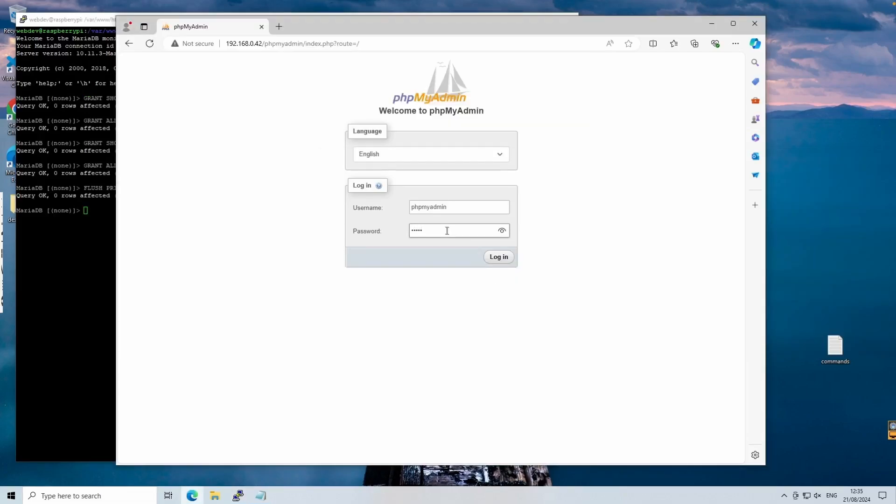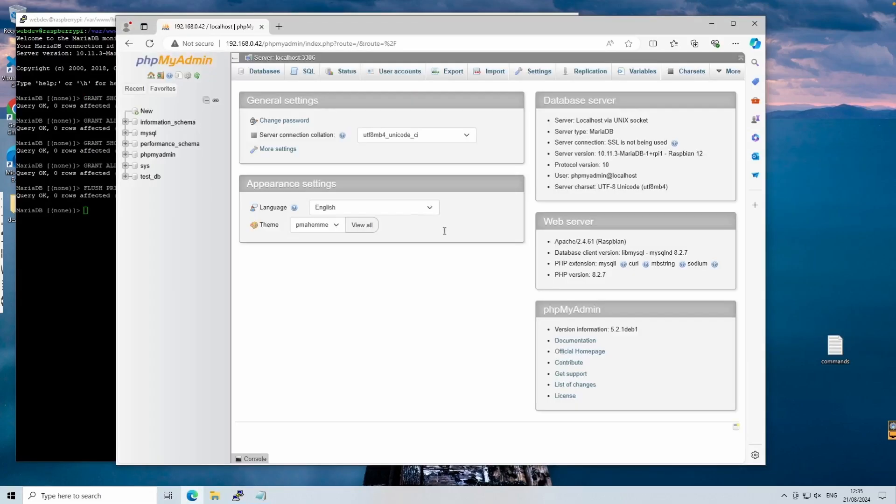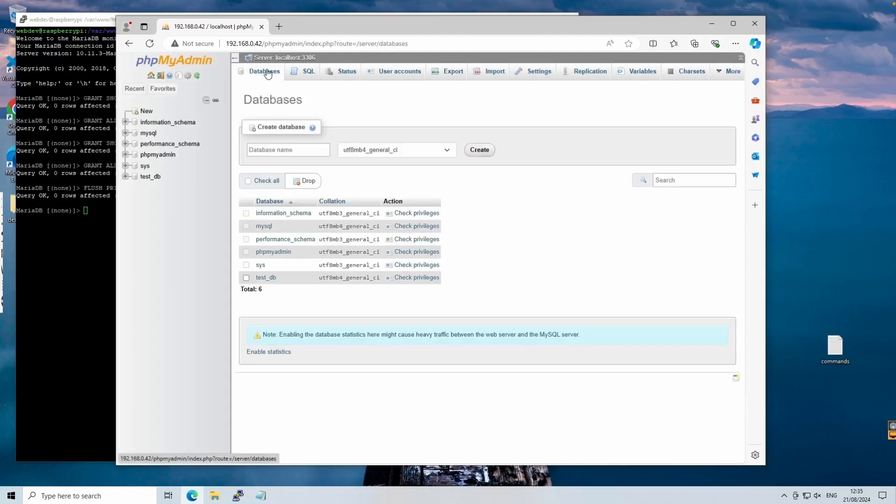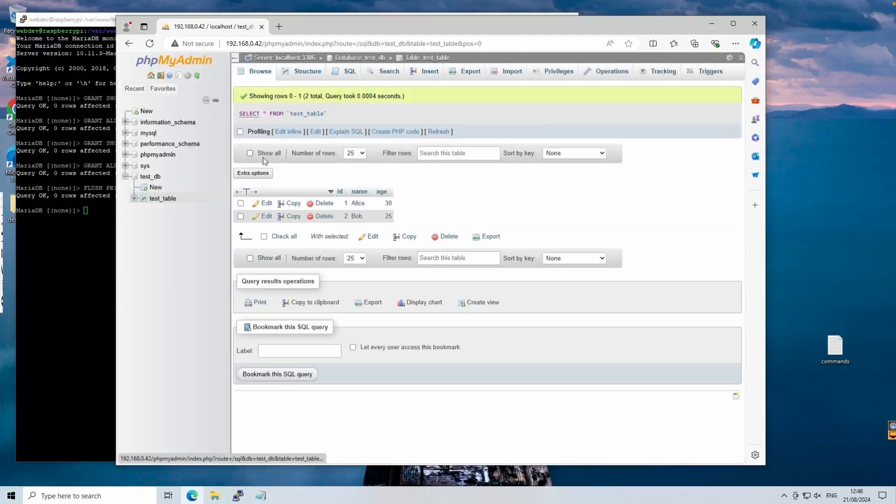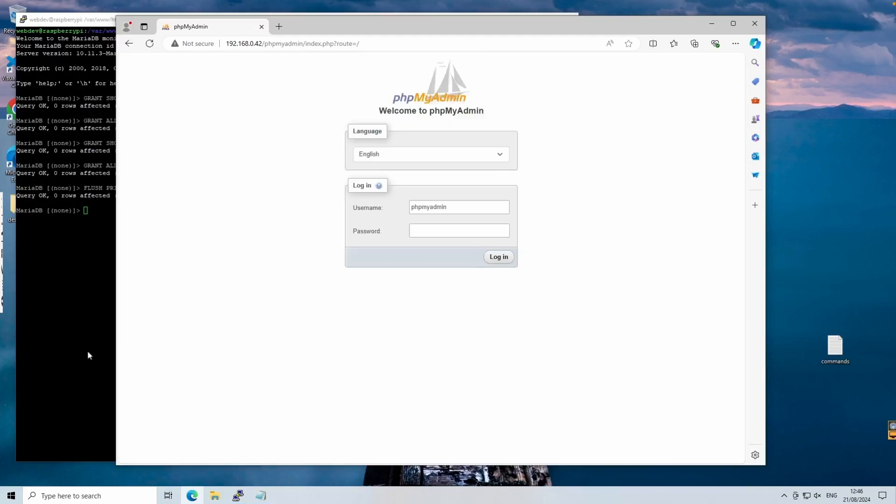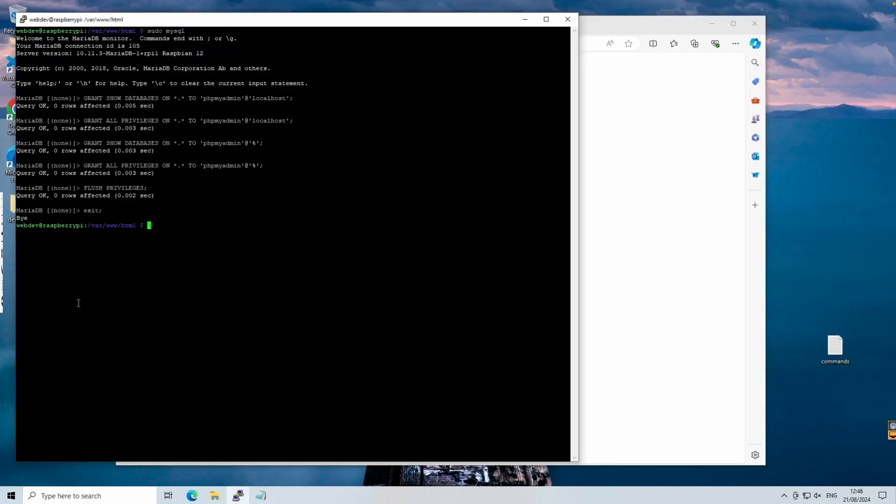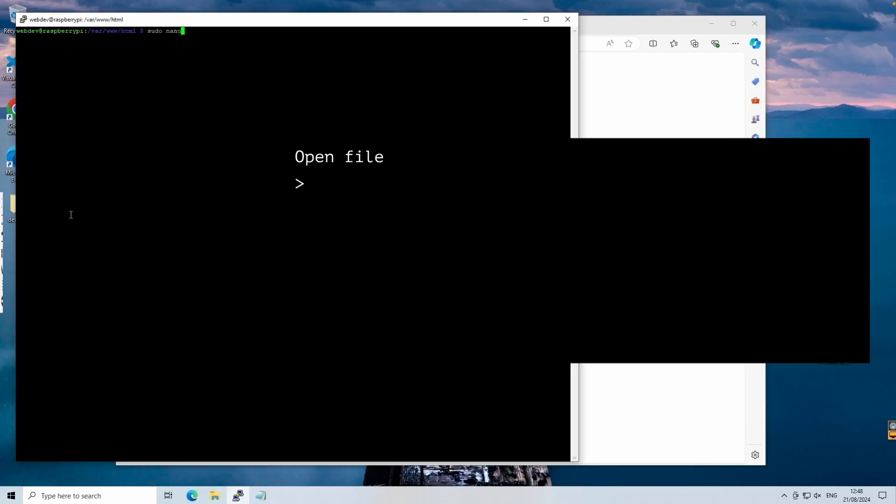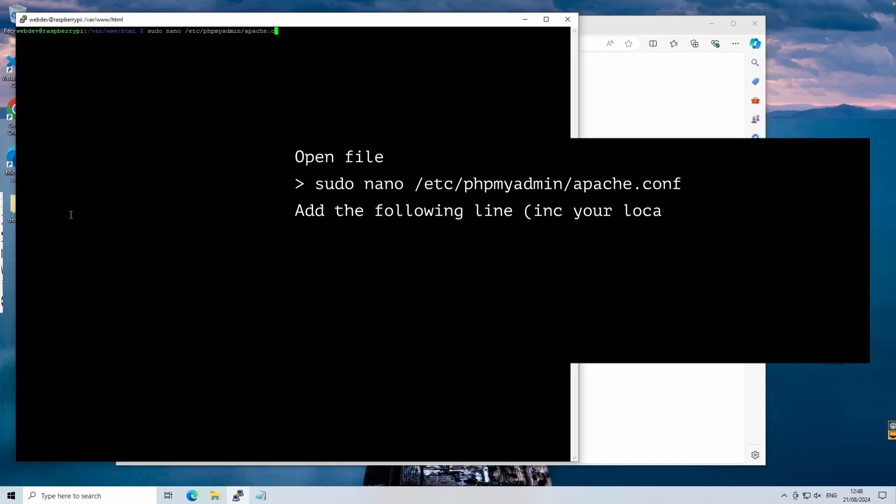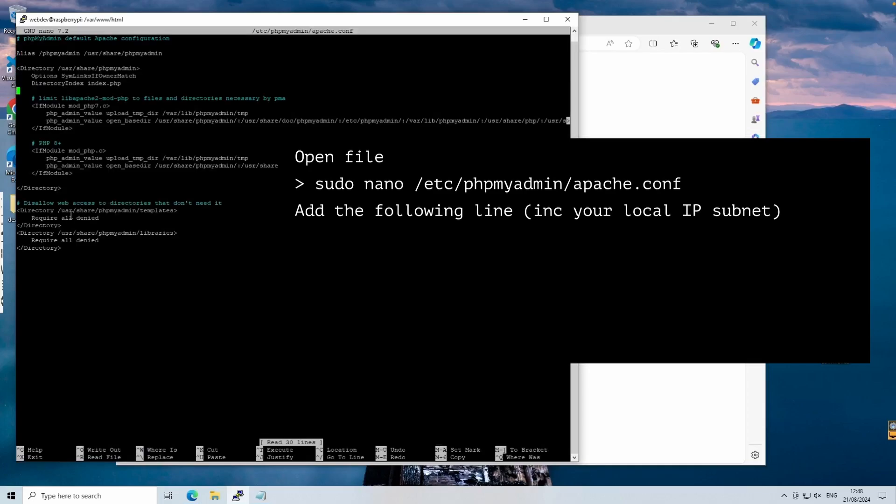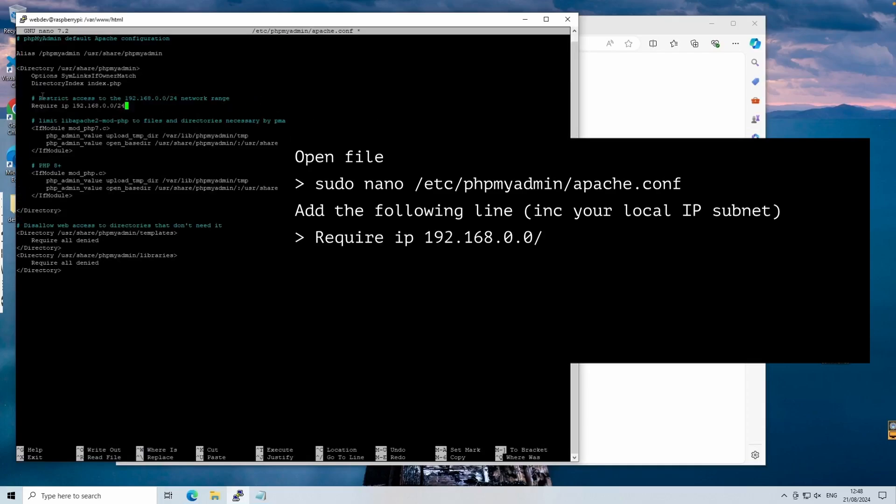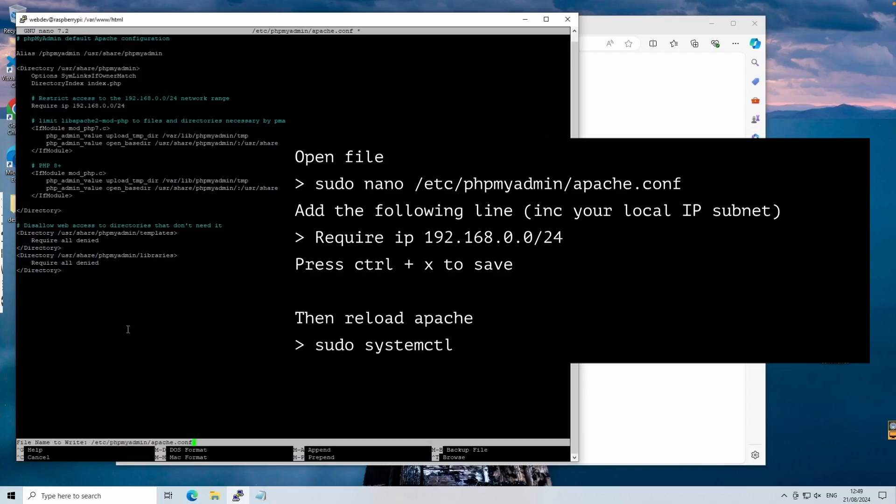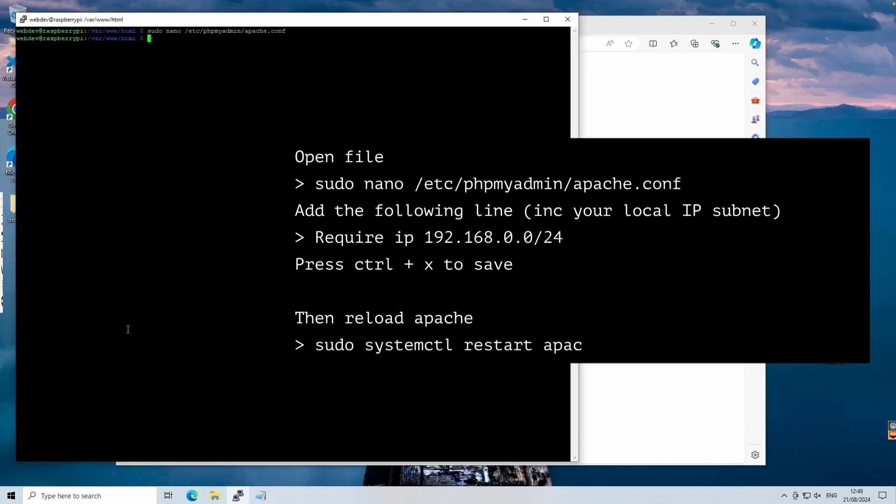Privileges in MySQL control what each user does. The previous commands grant permissions to the phpMyAdmin user, ensuring that you can manage your databases through phpMyAdmin. To secure phpMyAdmin, we'll restrict access to your local network. In my case, it's the 192.168.0.0. Once done, we'll reload Apache by using the sudo systemctl reload apache2 command. Restricting access to phpMyAdmin by IP range helps secure your database management interface, ensuring only devices within your local network can access it.